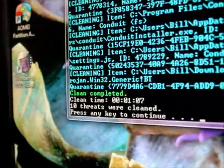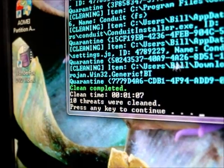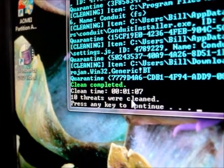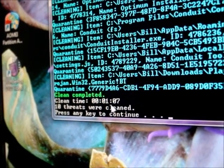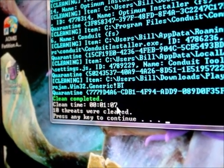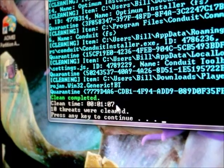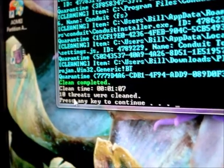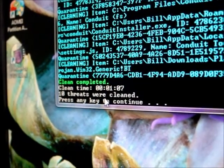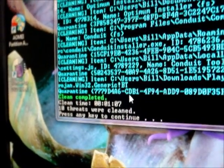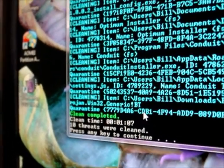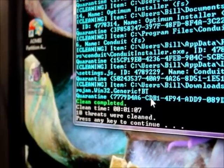But then down here it says clean complete. It took an hour and 7 minutes to actually do the clean. 10 threats were cleaned. So 10 threats were actually deleted I guess, or quarantined.